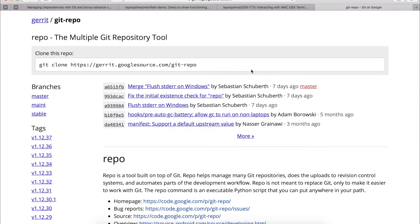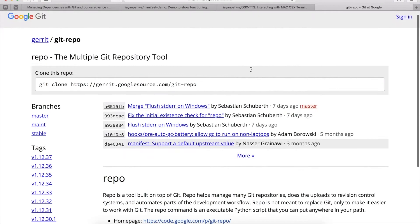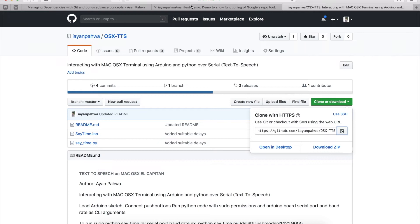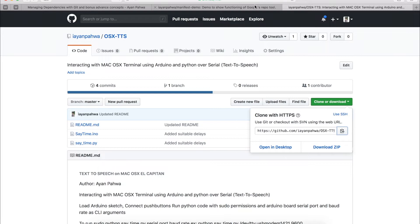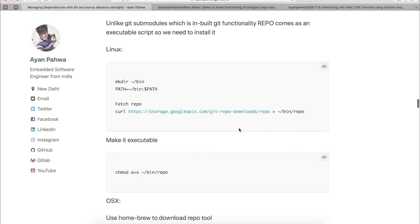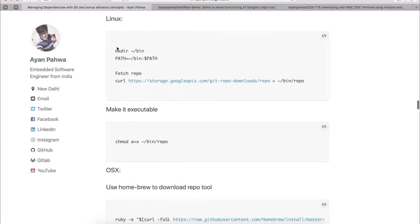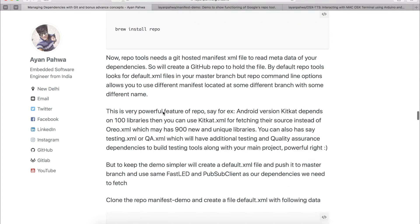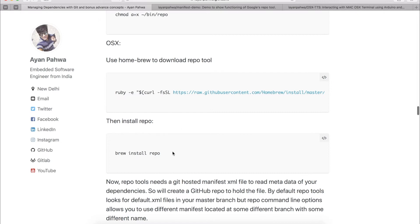The Android Open Source Project development community uses this repo tool. Unlike git submodules, Google's repo tool is a script that needs to be installed on your system. To install it, I've mentioned the steps in my blog — I'll link it down below. Basically you just need to fetch it from the URL and make it executable, then you can use it. There's a similar easy step for Mac users as well.